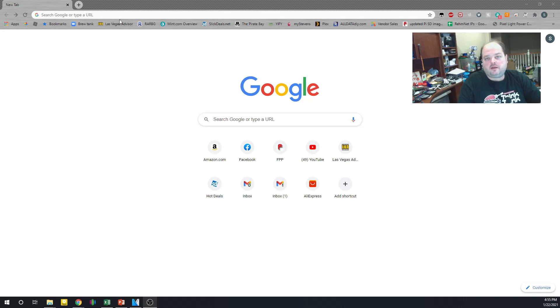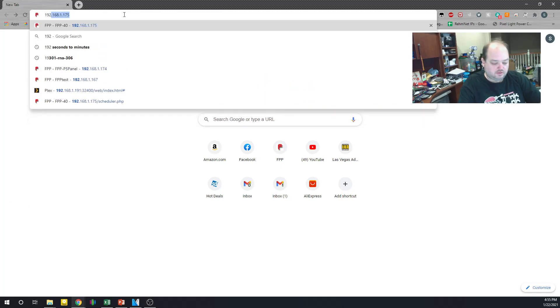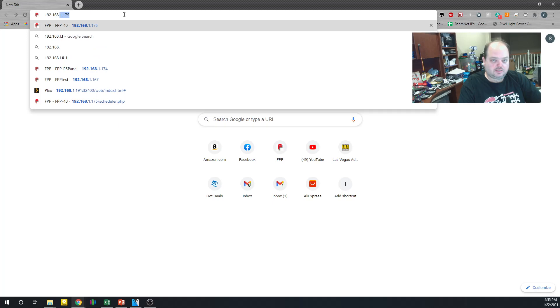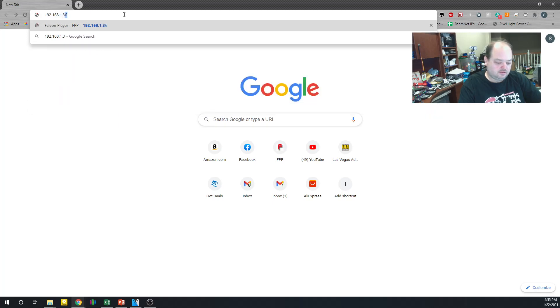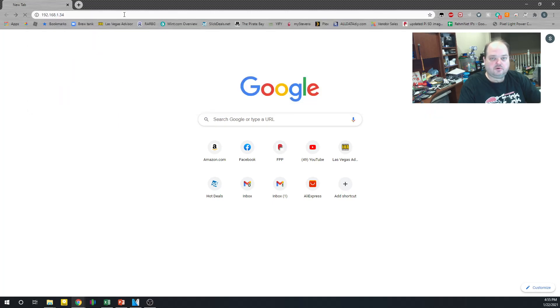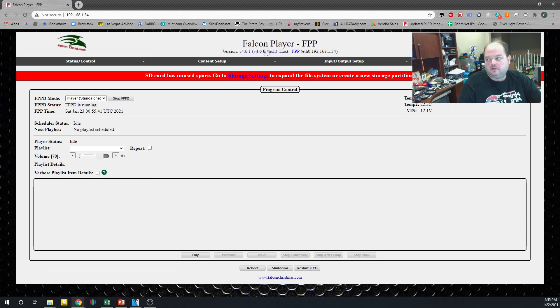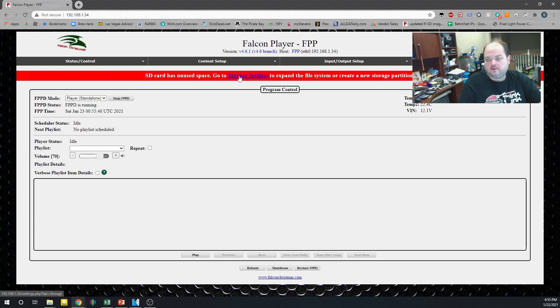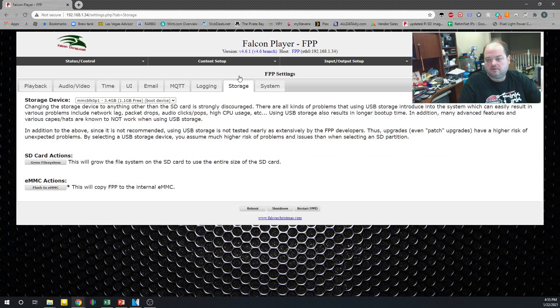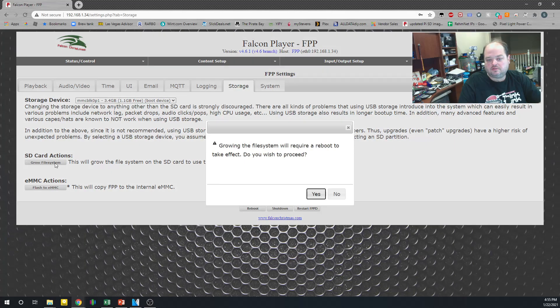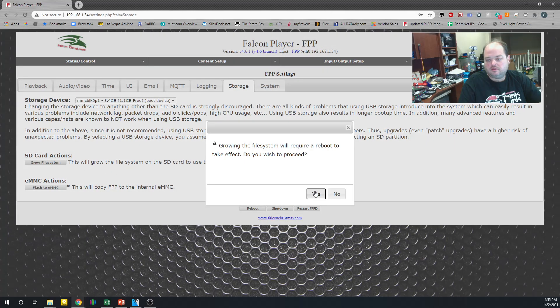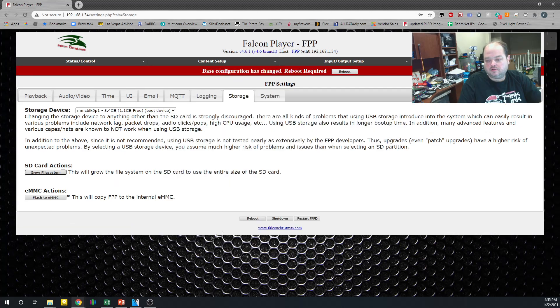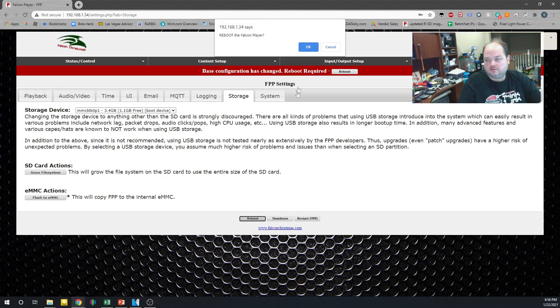Okay, we're back. I'm going to go to 192.168.1.34. And this is our first launch of the Falcon Player. See this red banner here? Storage settings. Click that. Go to the file system. Yes. It's going to run a few scripts. And it's going to ask to reboot it. So we'll reboot it.